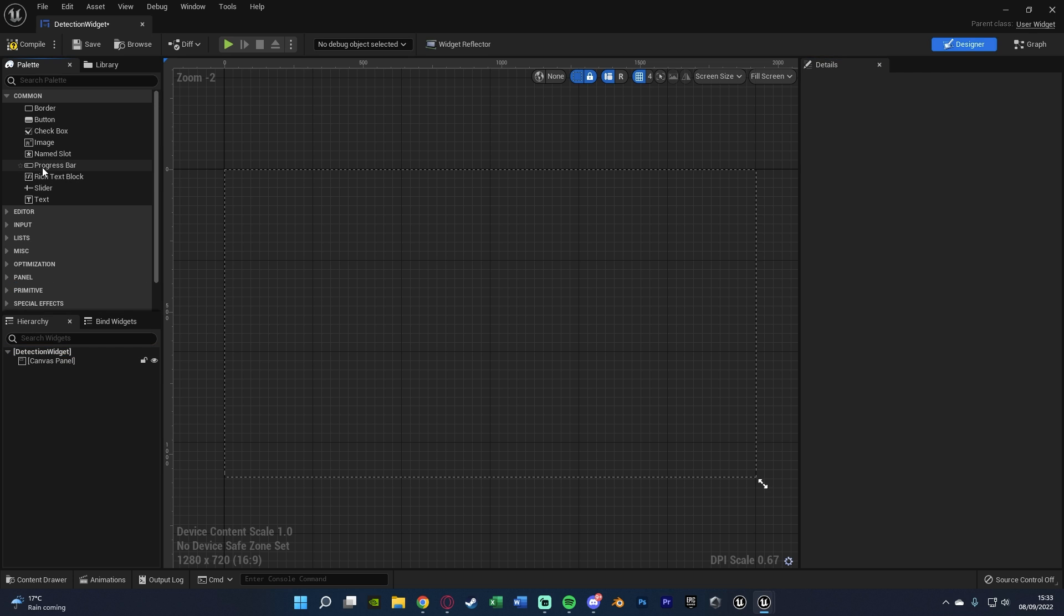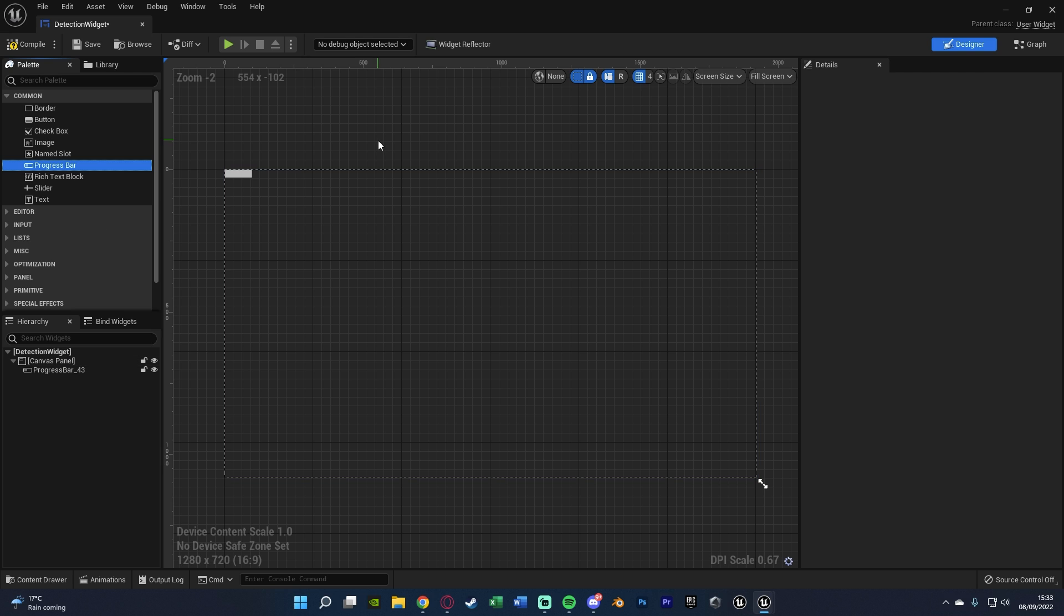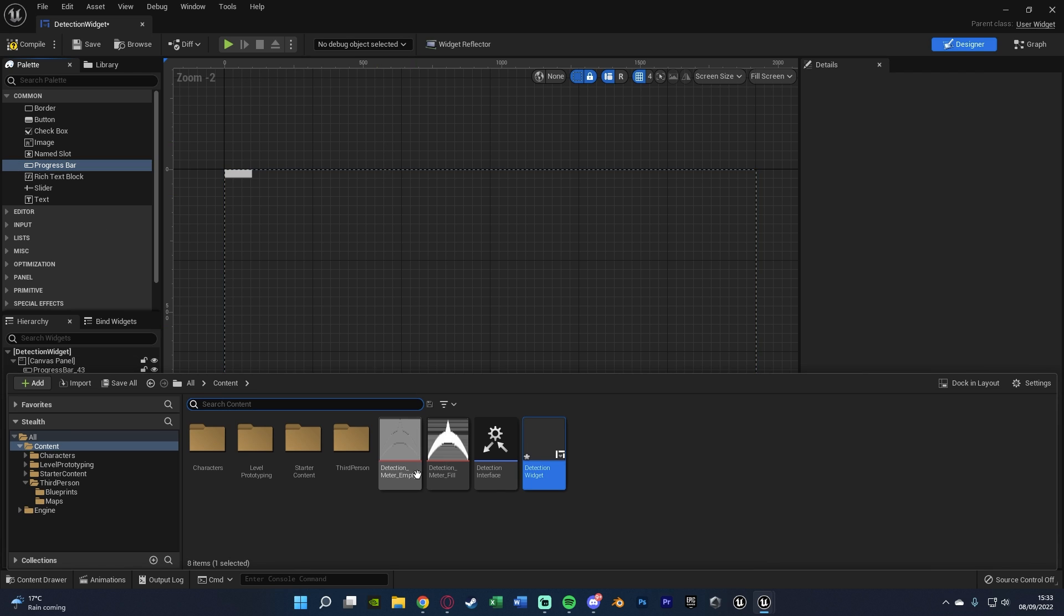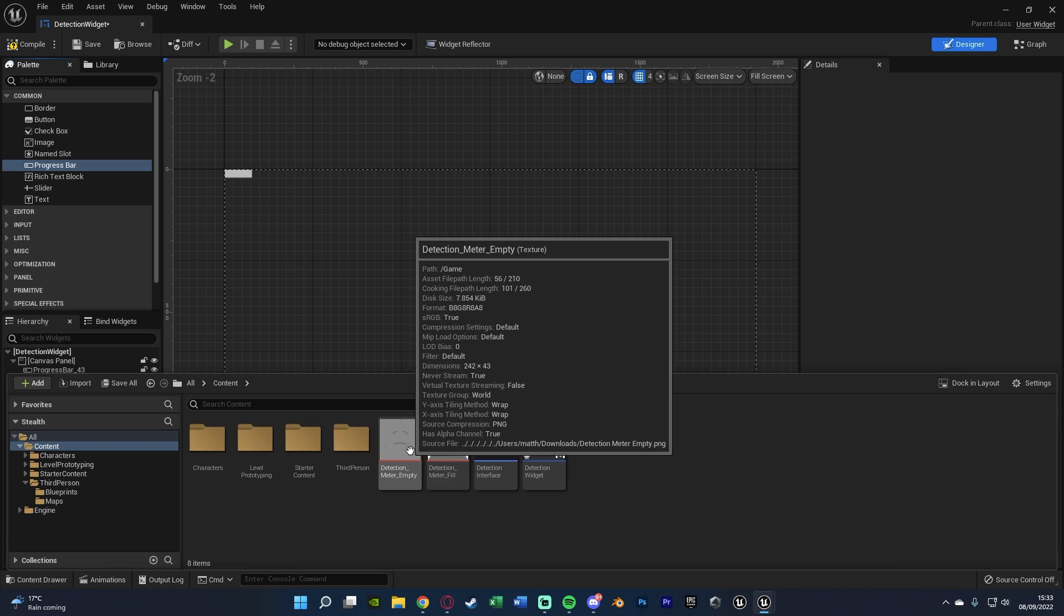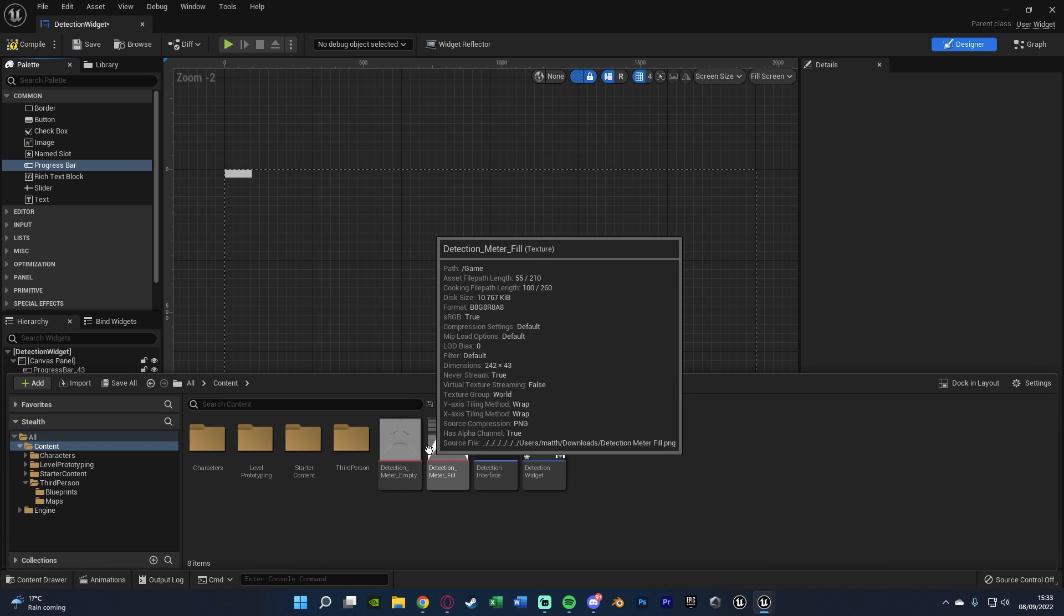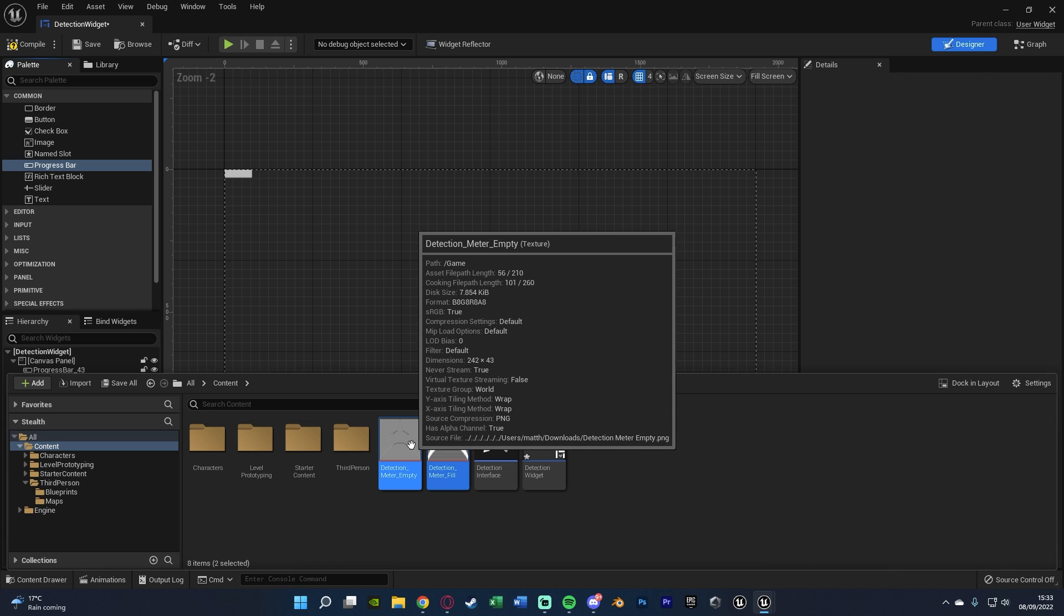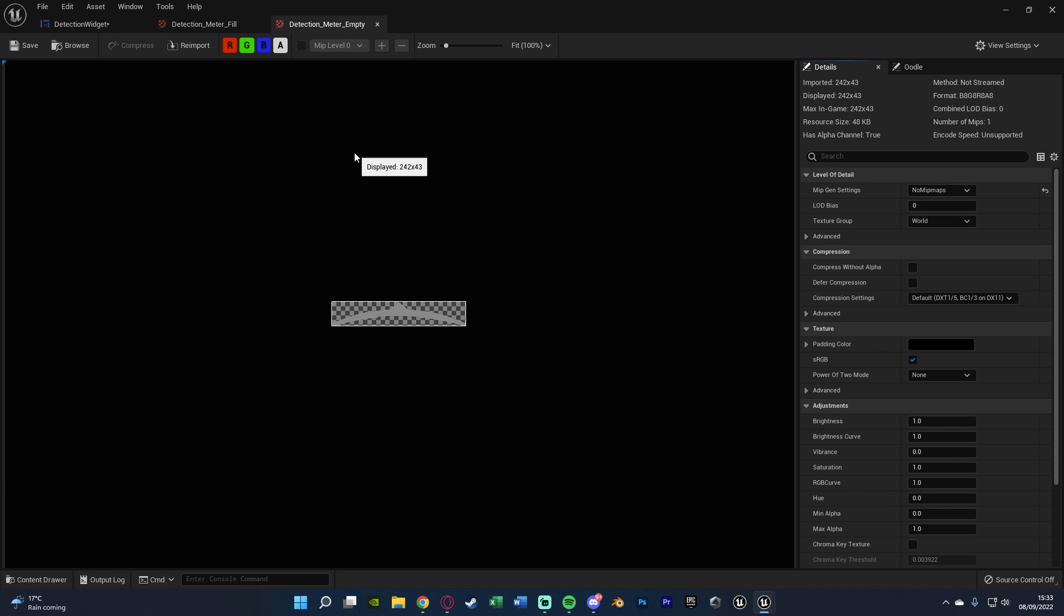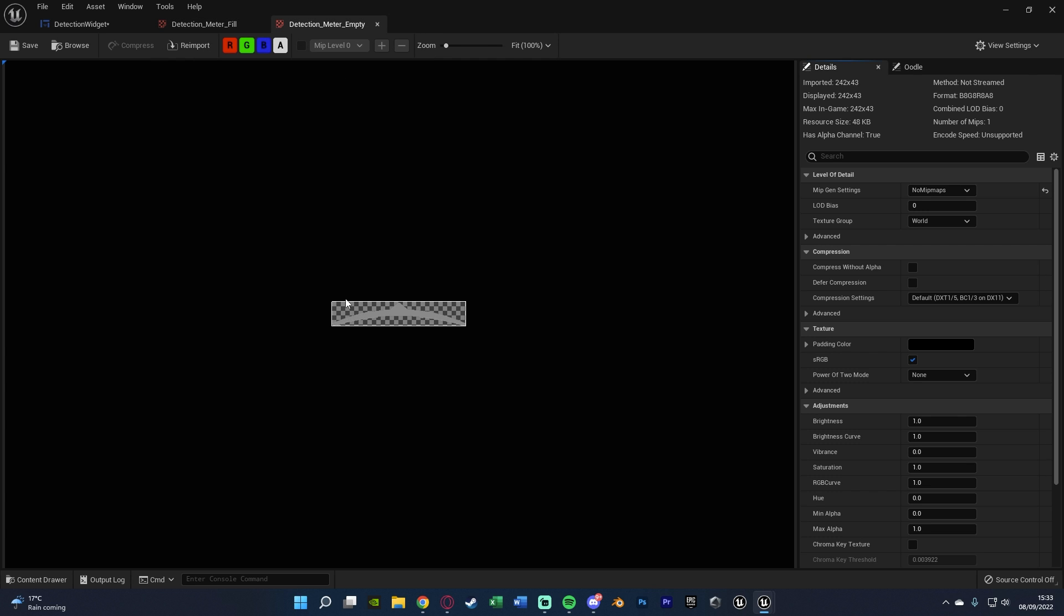And on this, all we're going to add in is a progress bar. Because that is how we're going to be filling and emptying our indicator with a progress bar. So you might have noticed, if I open my content browser, you can see I've got an empty and fill detection meter. If you don't already have some for yourself, import them.